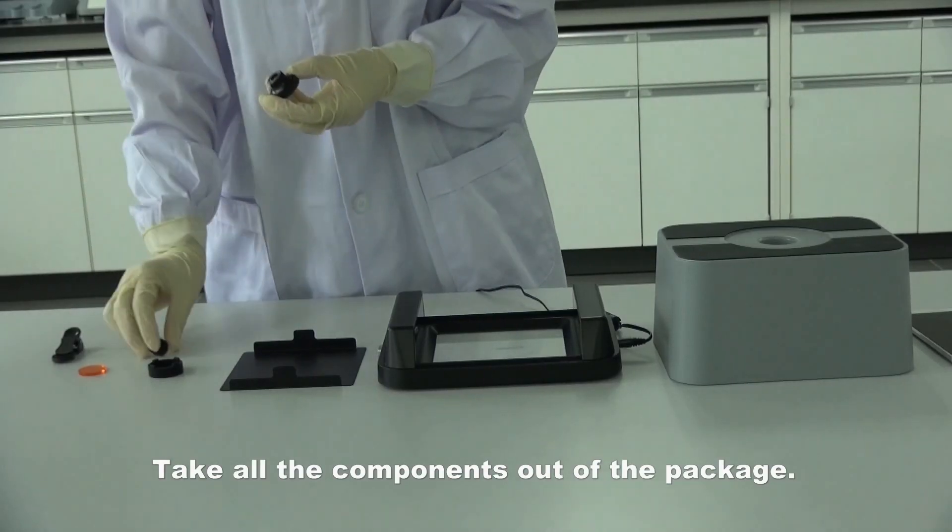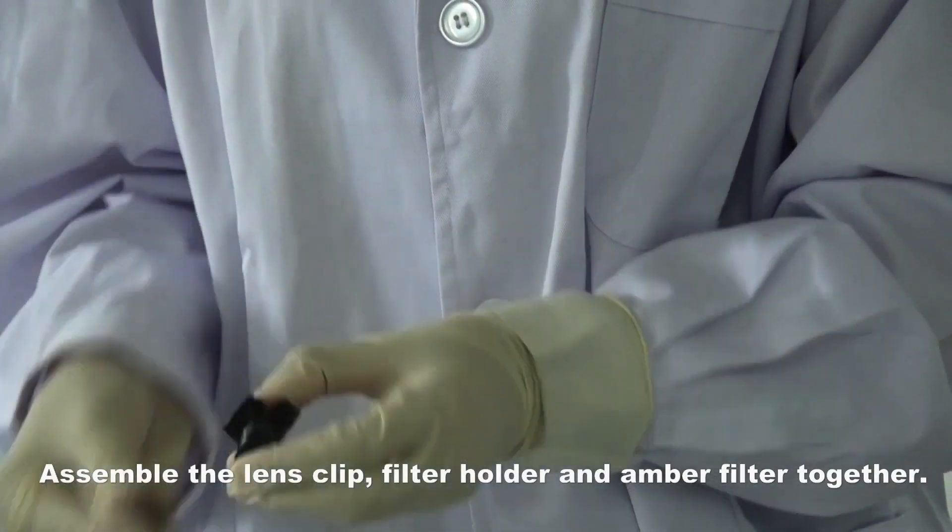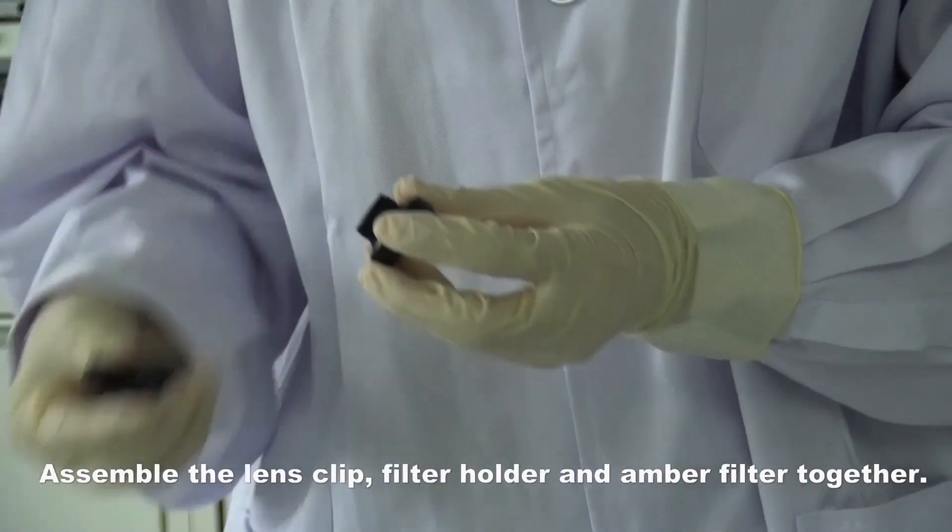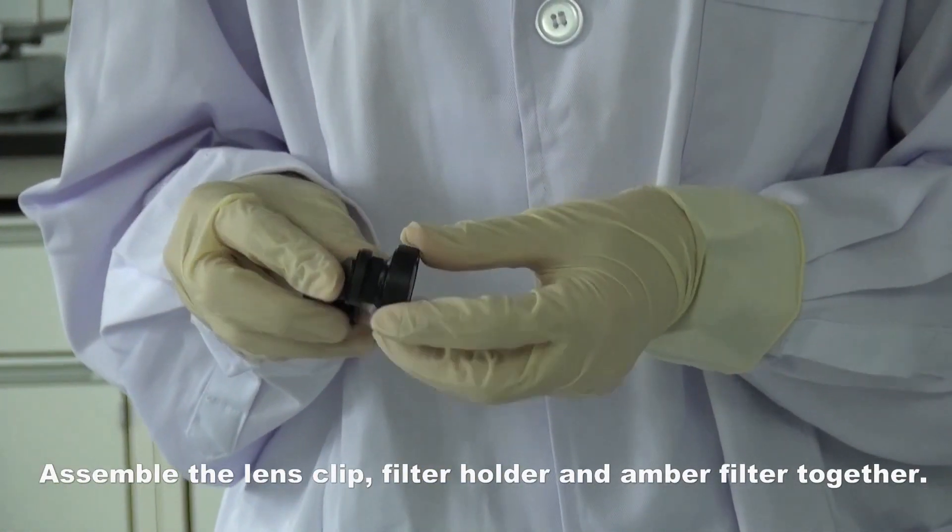Take all the components out of the package. Assemble the lens clip, filter holder, and amber filter together.